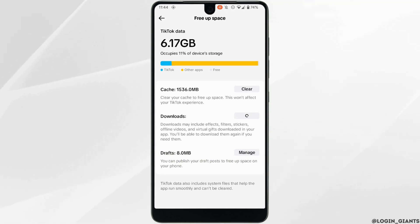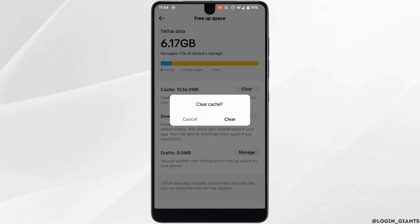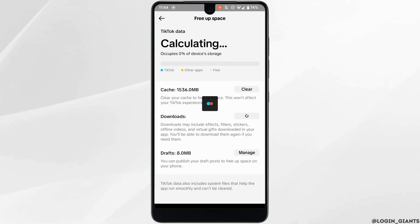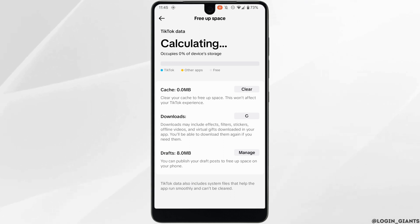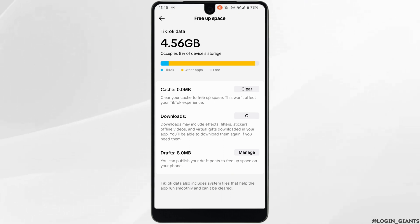In the Free Up Space section, tap on Clear to clear the cache of the application. Wait for a while until the cache has been cleared, then go back.